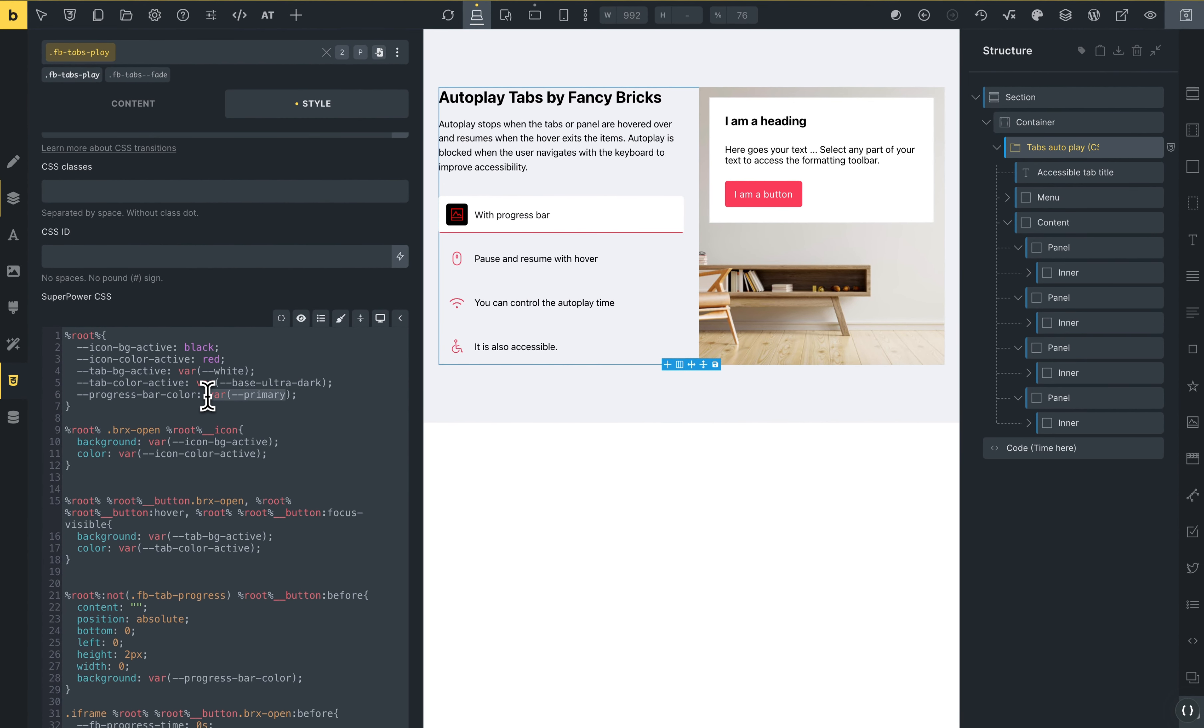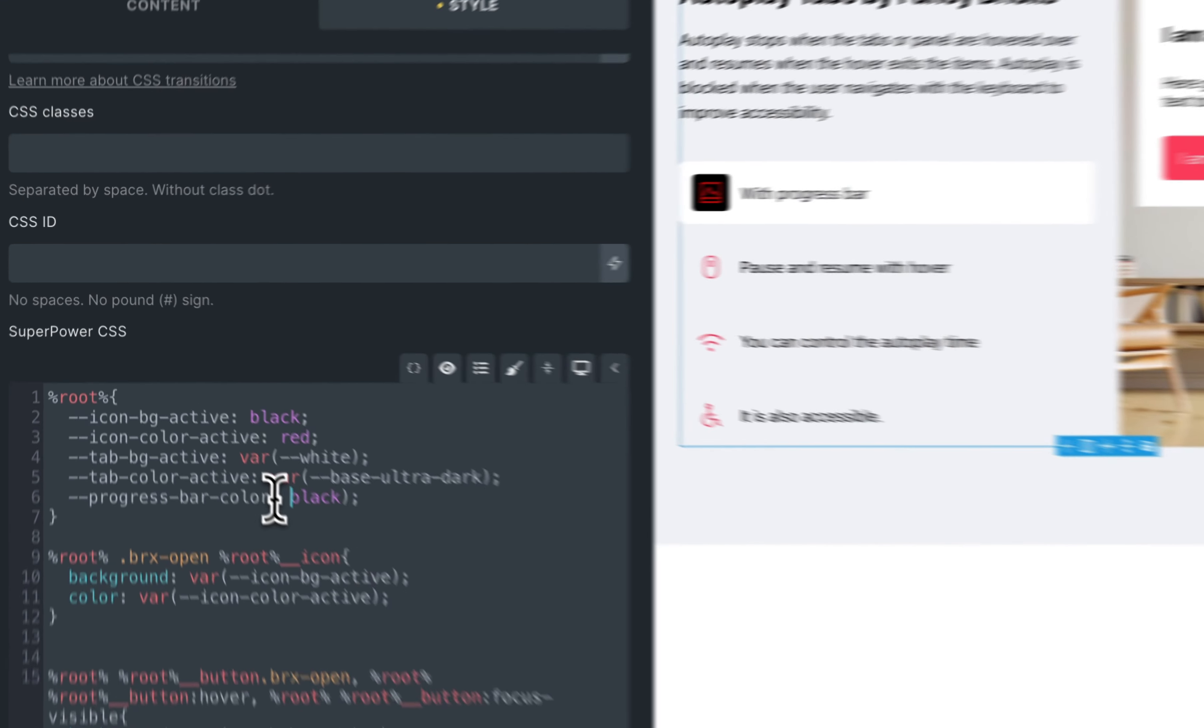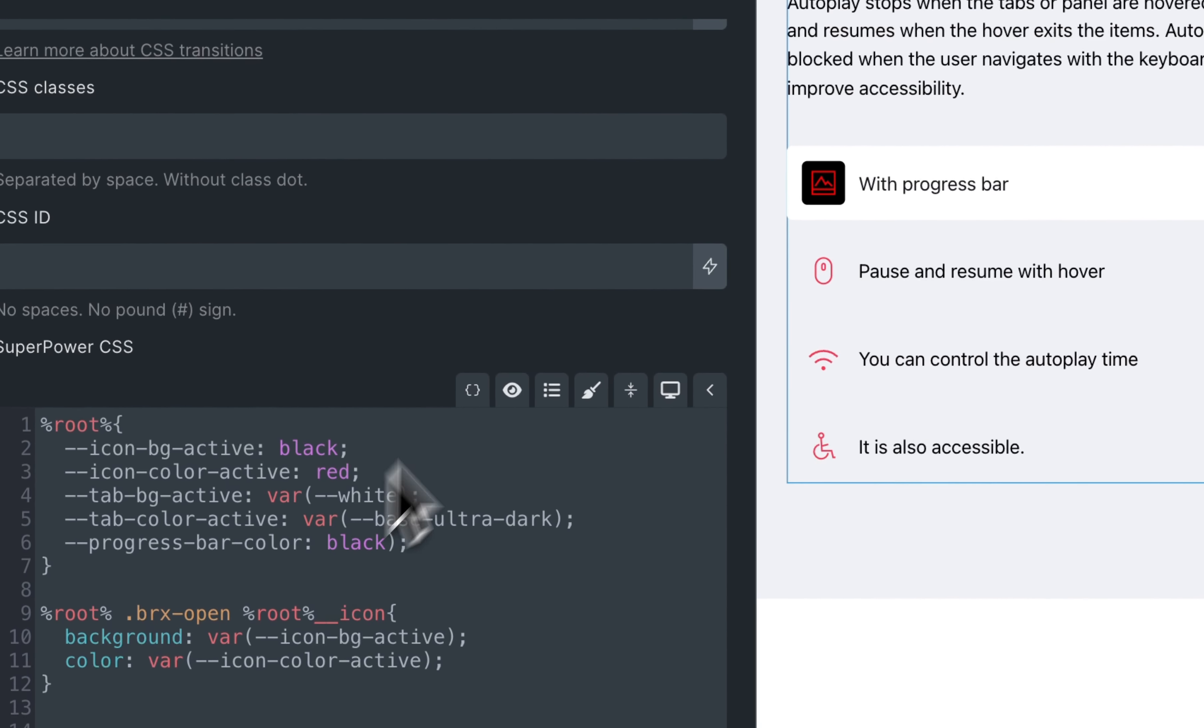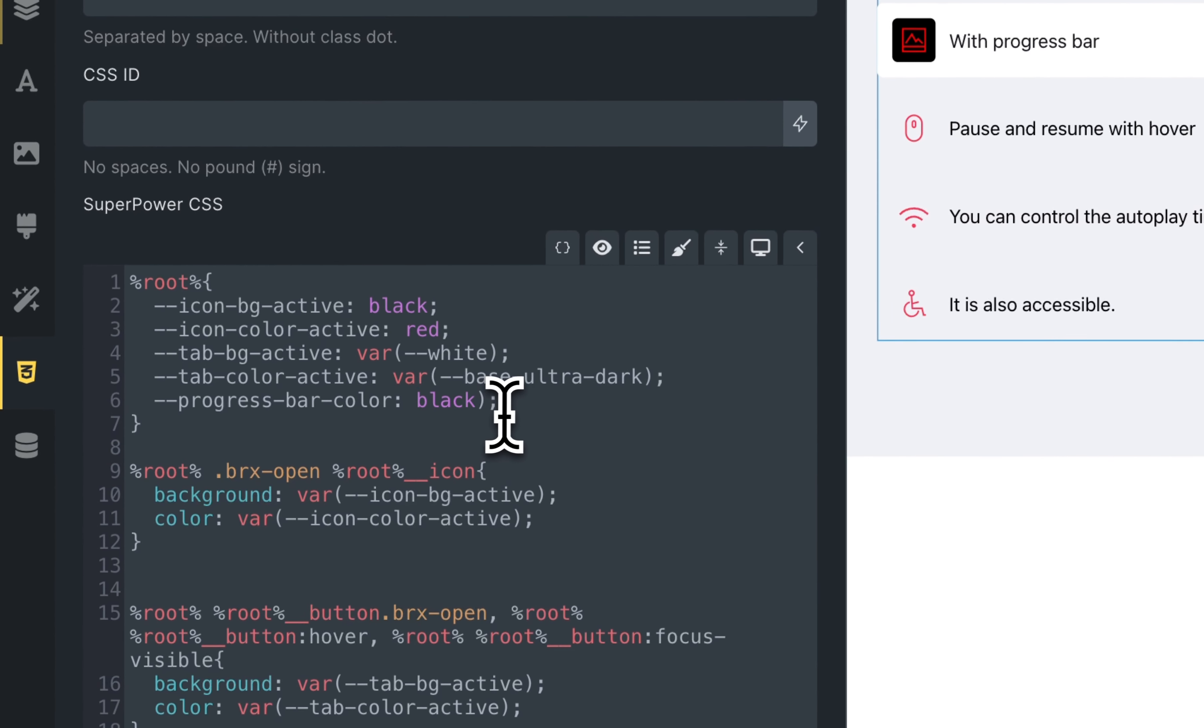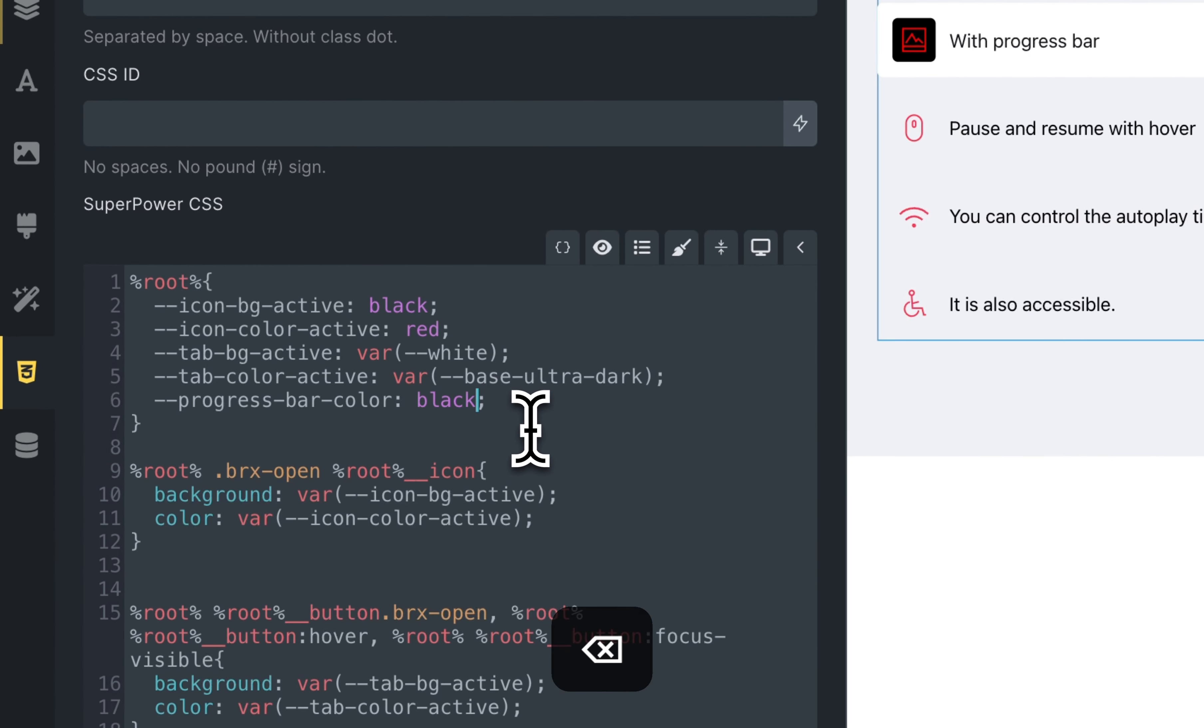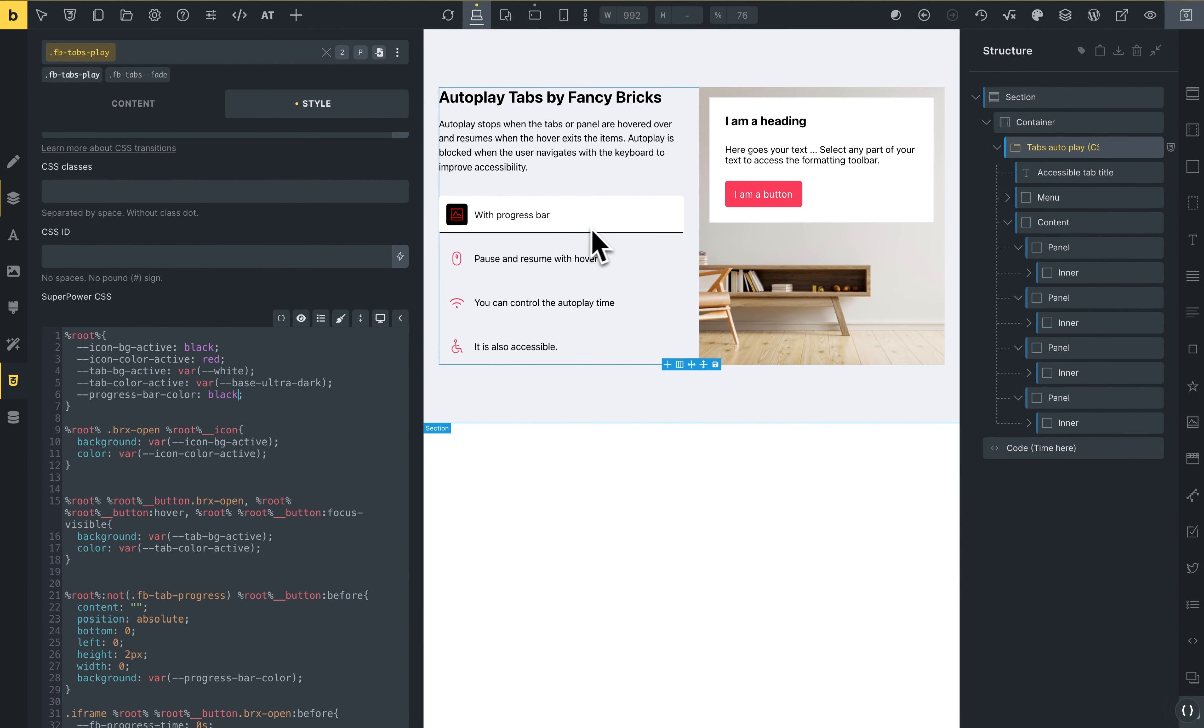This is the progress bar, for example, black. And you can see that this change for the progress bar. Delete this for the variable. Now you can see that this progress bar is black.